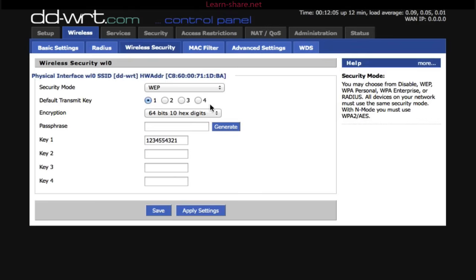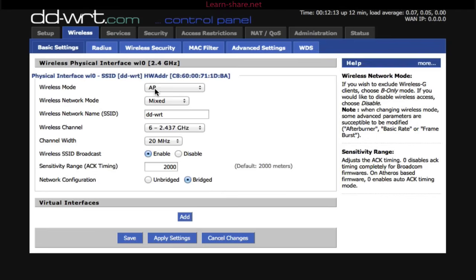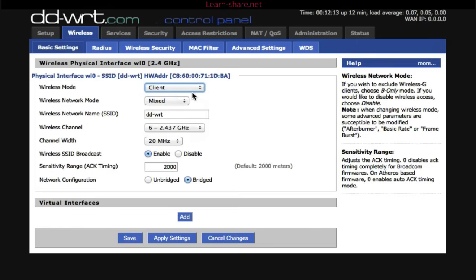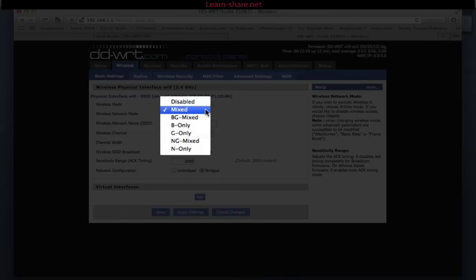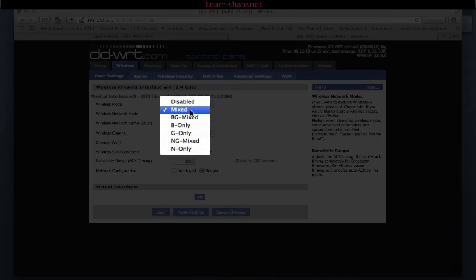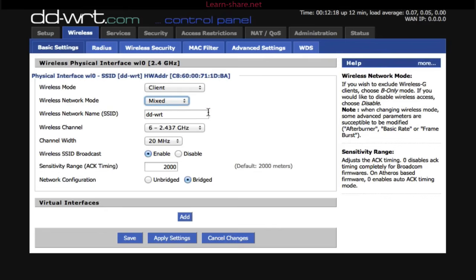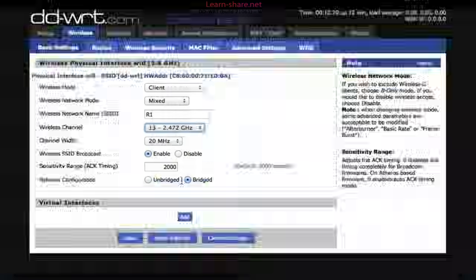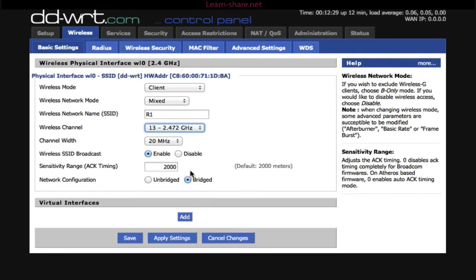Next go to Basic Settings. On Wireless Mode, select Client. Choose the wireless network mode. Give the same SSID from the primary router. Assign to the same wireless channel. As optional, set the correct acknowledge timing in meters, and save the changes.